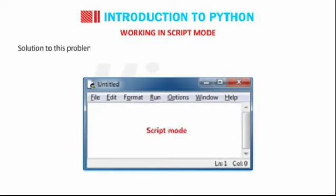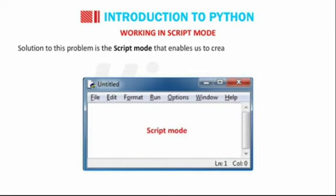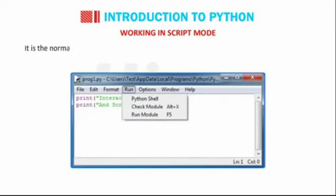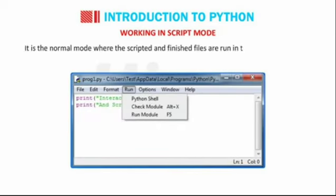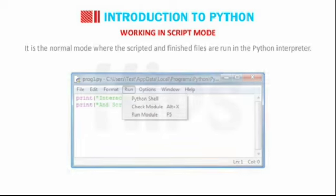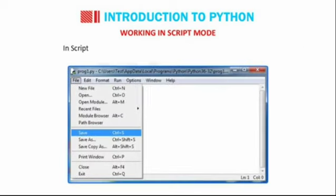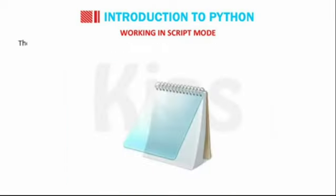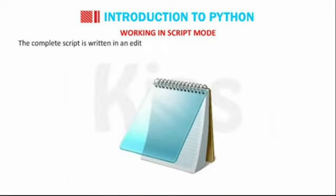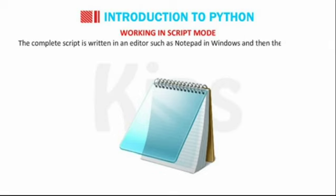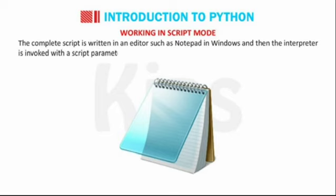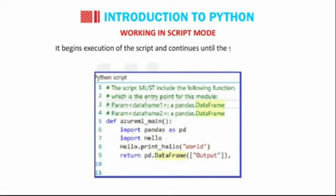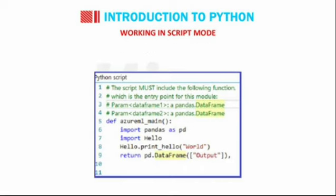Solution to this problem is the script mode that enables us to create and edit Python source file. It is the normal mode where the scripted and finished files are run in the Python interpreter. In script mode, a file can be created and saved for future reference. The complete script is written in an editor such as Notepad in Windows and then the interpreter is invoked with a script parameter. It begins execution of the script and continues until the script is finished.